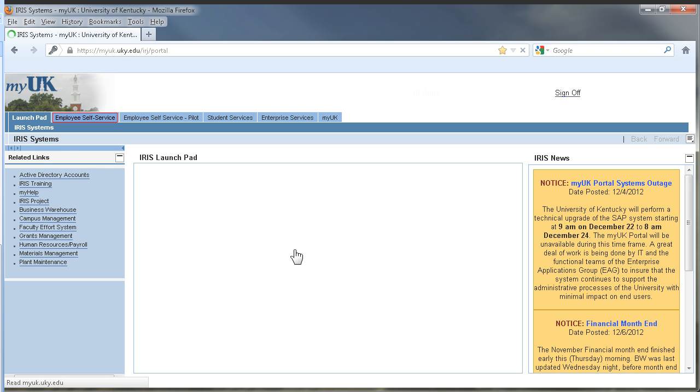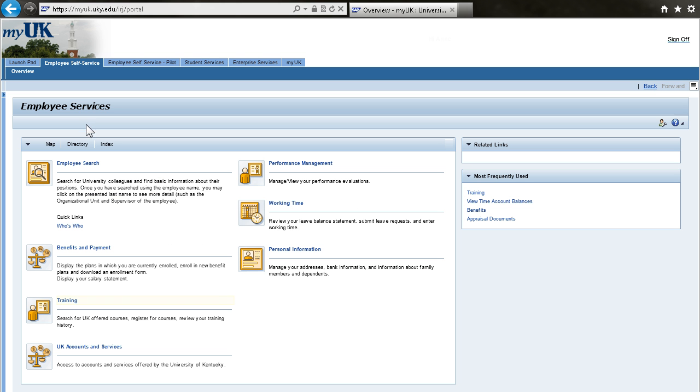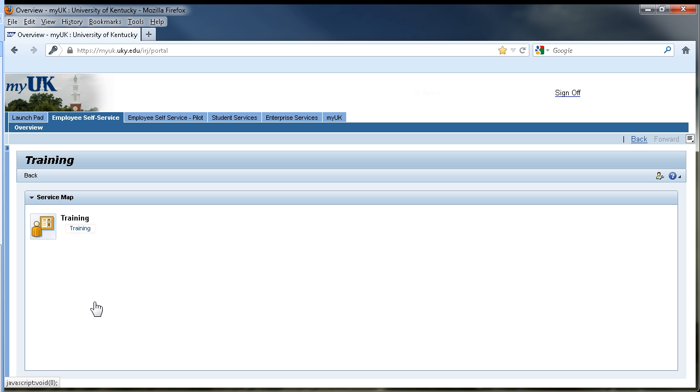Once you've signed in to MyUK, click on the Employee Self Service tab, and then the icon and link for training, and the second link to land on the training site at MyUK.